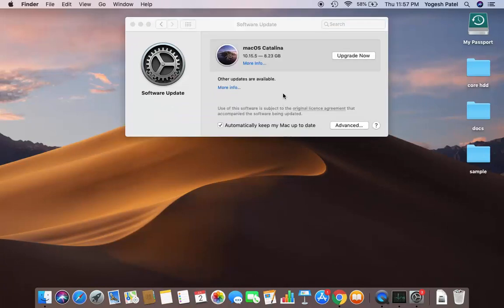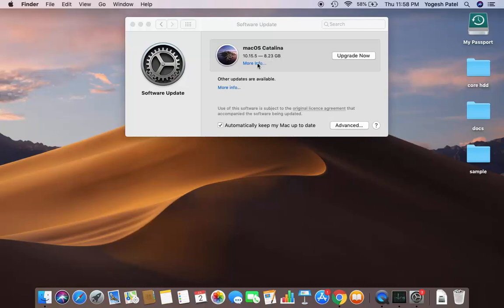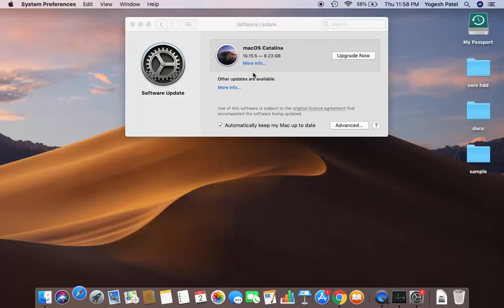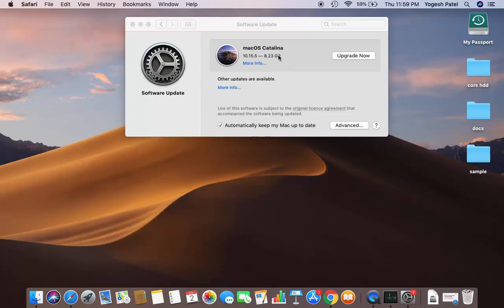After some time, you can see that the update shows macOS Catalina is available. It will take around 8.23 GB. If you want to see more information, click on the More Info link, which will show you more details about this version.